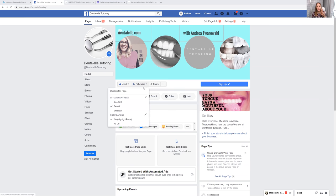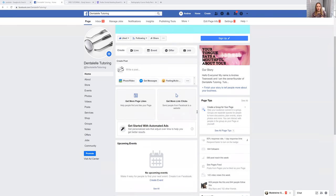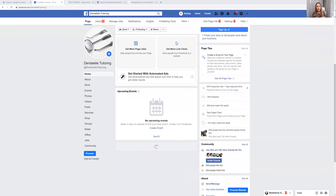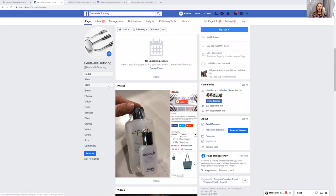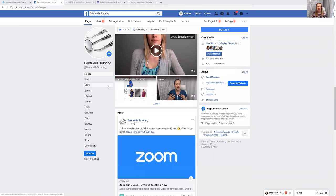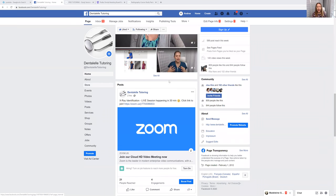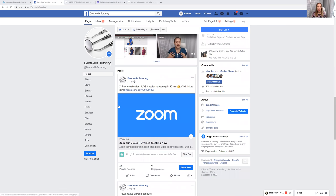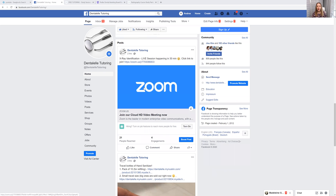So easy. This is the group for everybody — you want to be here because I will post our live links every day at 10am Eastern time. So this is what it looks like. If you guys see this Zoom icon, this is where you want to click to log in.